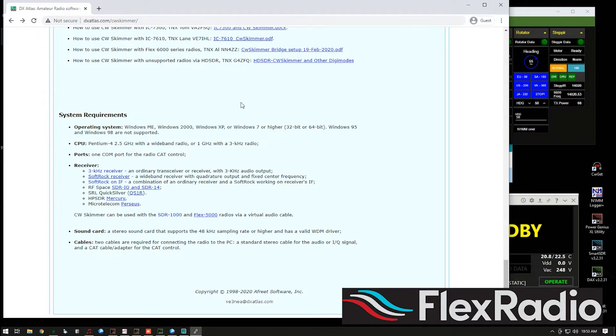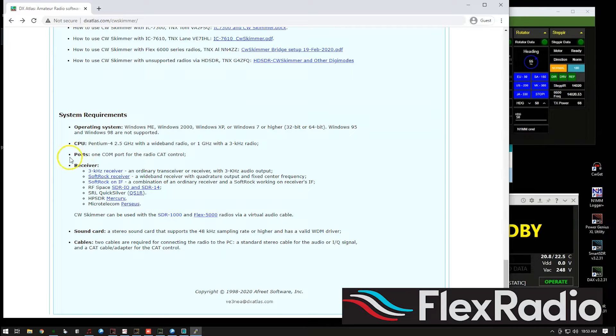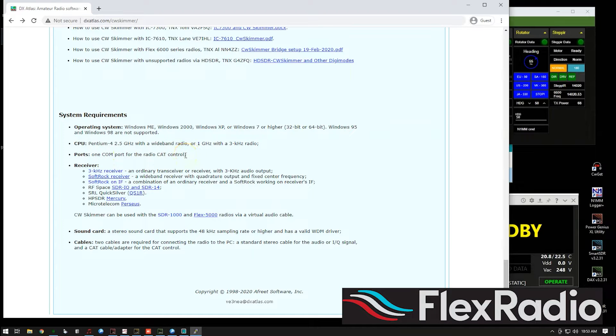And there's some basic instructions here on how to use the product and setup. And here's what the cool stuff is. We talk about the system requirements. Well, you will certainly need a fast computer. Ports, one com port for the radio cat control.